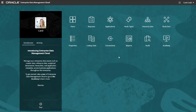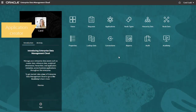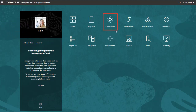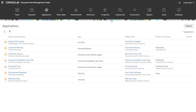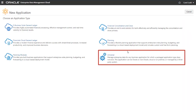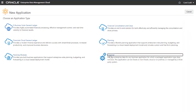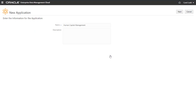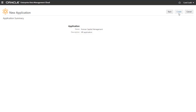Let's register a universal application. I'm logged in as a user with the application creator role. Navigate to Applications, and then click Register. For application type, select Universal. Enter a name and optional description. Click Next to see the application summary, then click Create to create the application.